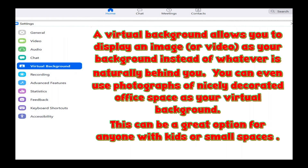A virtual background allows you to display an image or video as your background instead of whatever is naturally behind you. You can even use photographs of a nicely decorated office space as your virtual background. This can be a great option for anyone with kids or small spaces.